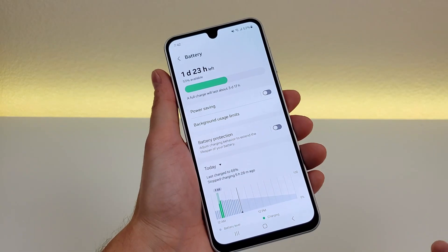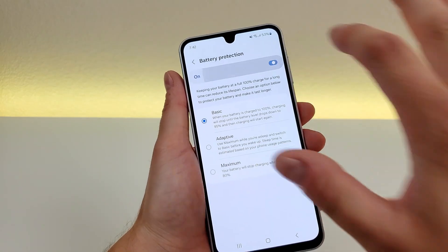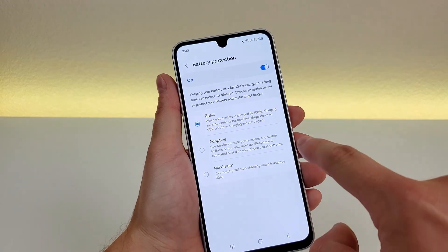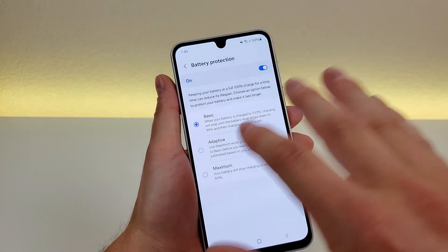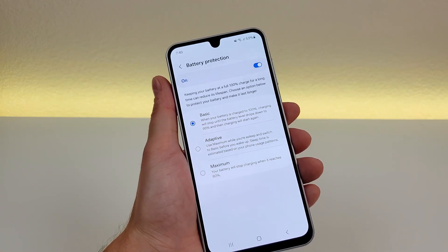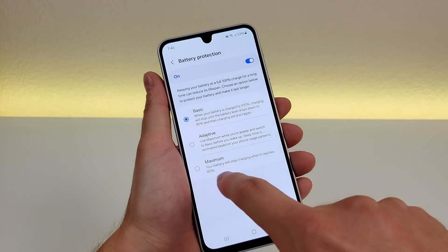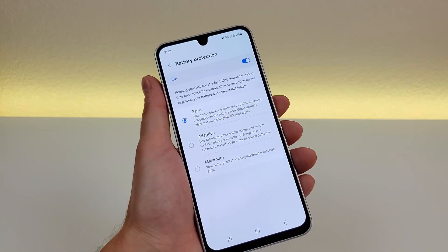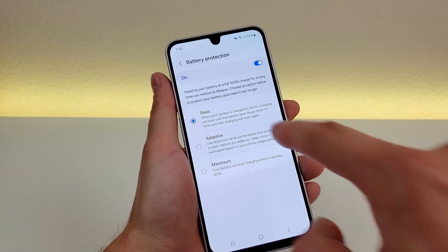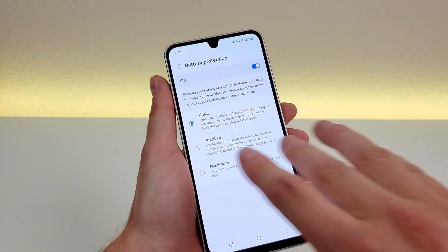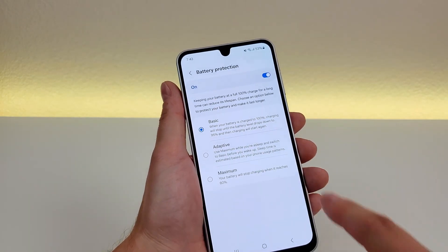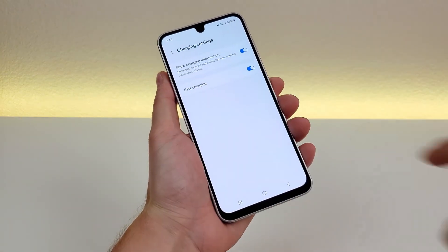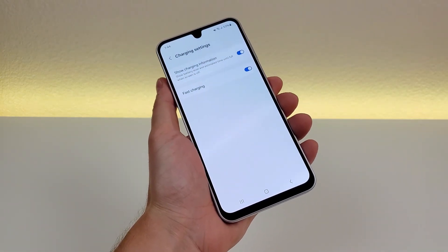There's also a feature here called battery protection. If you enable this, the battery will last a lot longer and won't degrade, which happens with pretty much every smartphone. The first option is basic — when the phone reaches 100%, charging will stop until the phone is back down to 95%, so the phone is not constantly charging, which is really bad for the battery. There's also an adaptive option and a maximum option where your battery stops charging at 80%. Personally, I feel the basic option is the best of both worlds. And technically, if you want the battery to last even longer, you can go to charging settings and turn off fast charging.